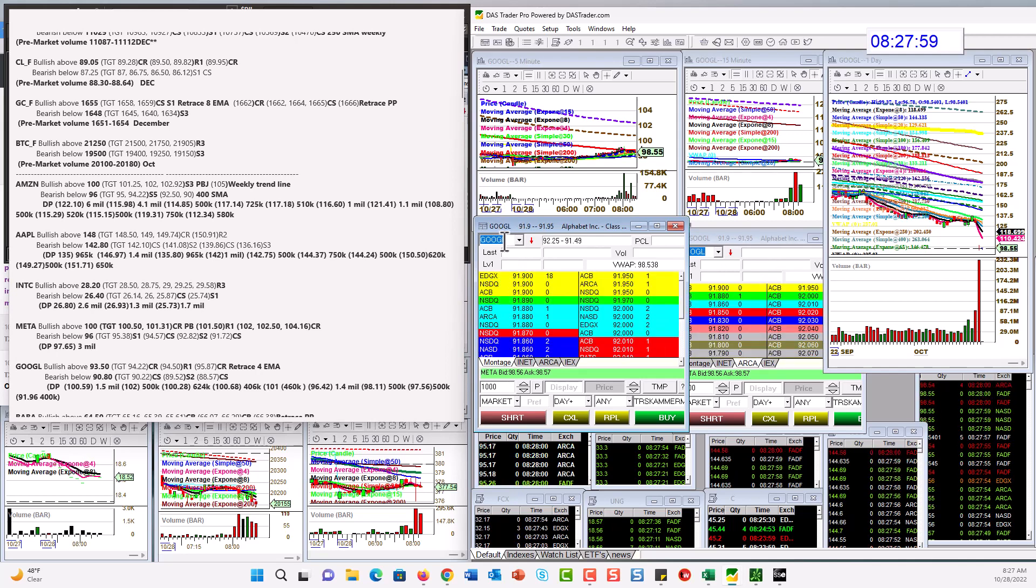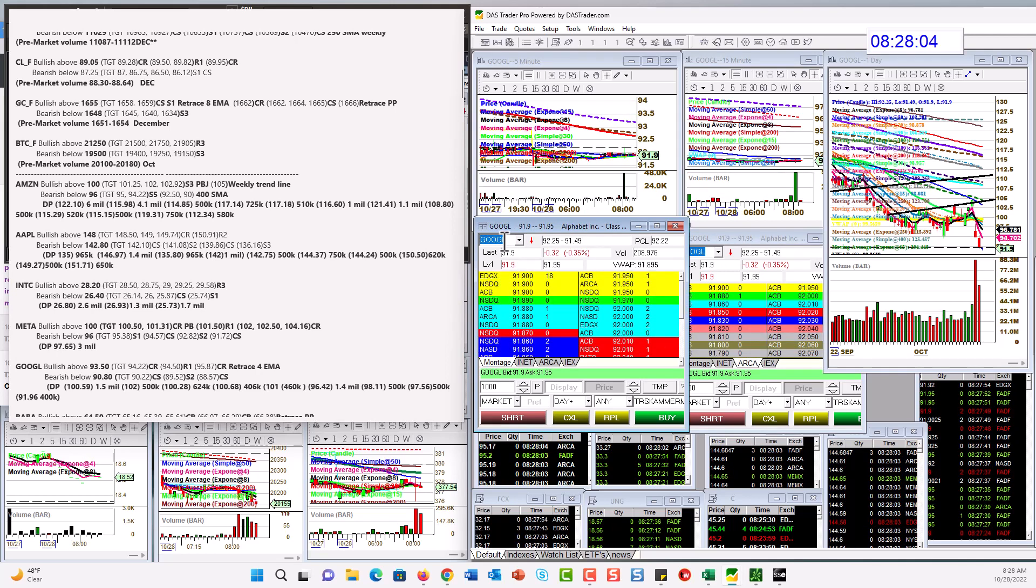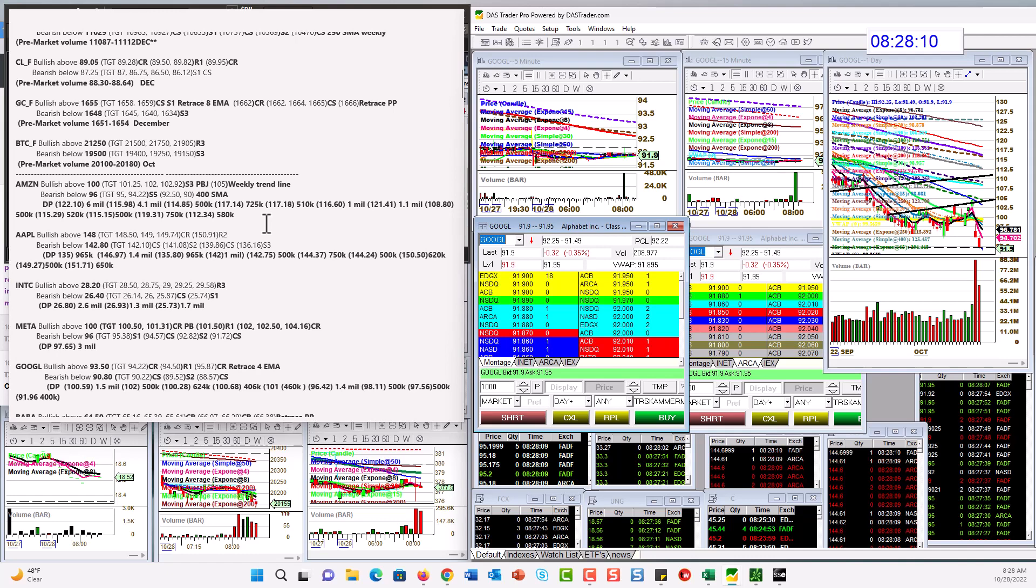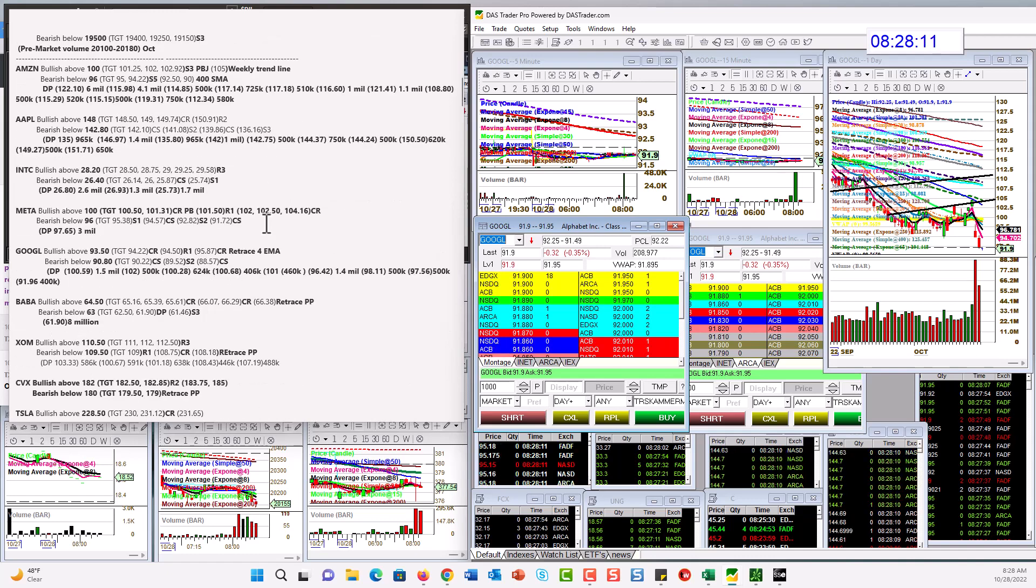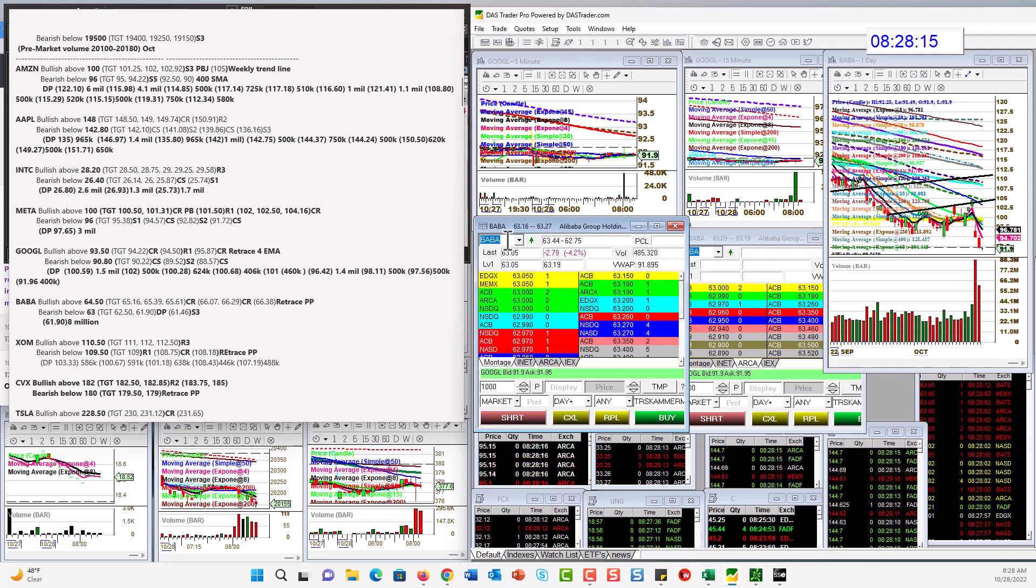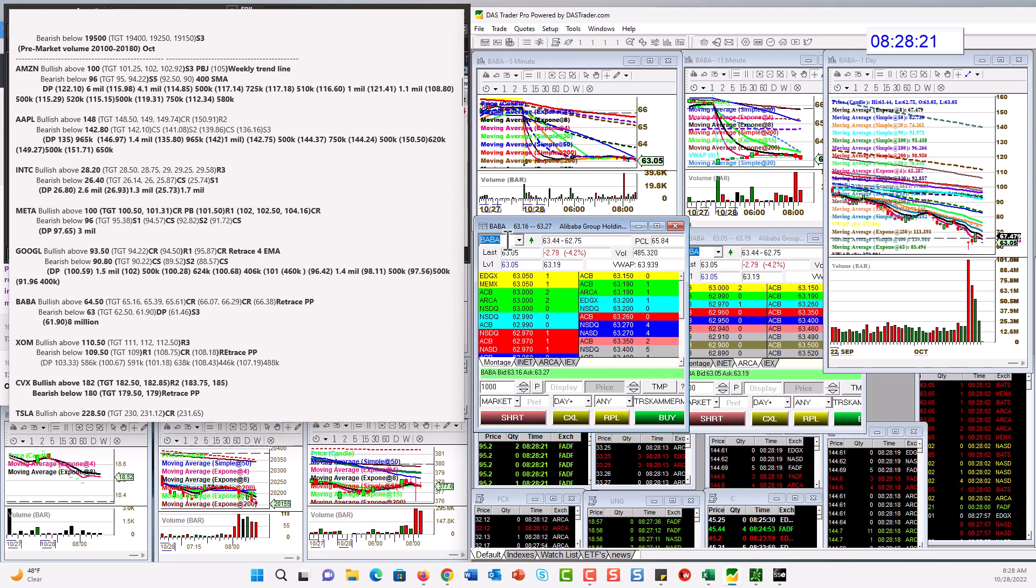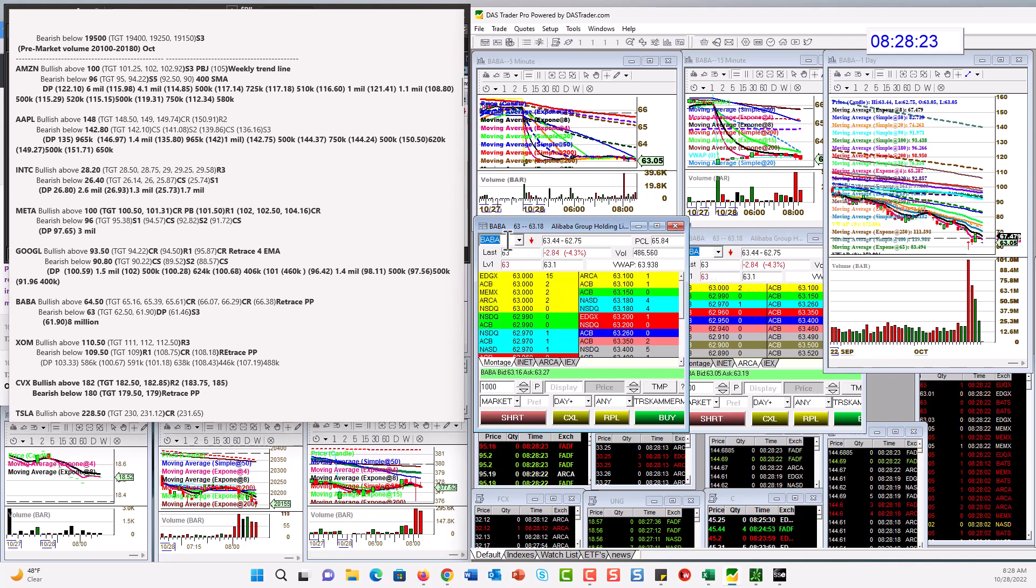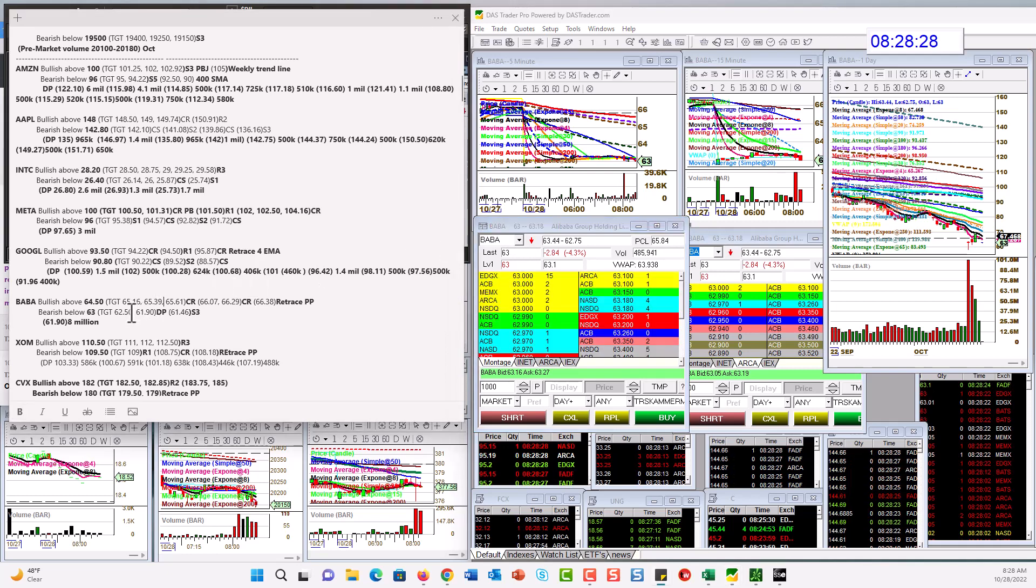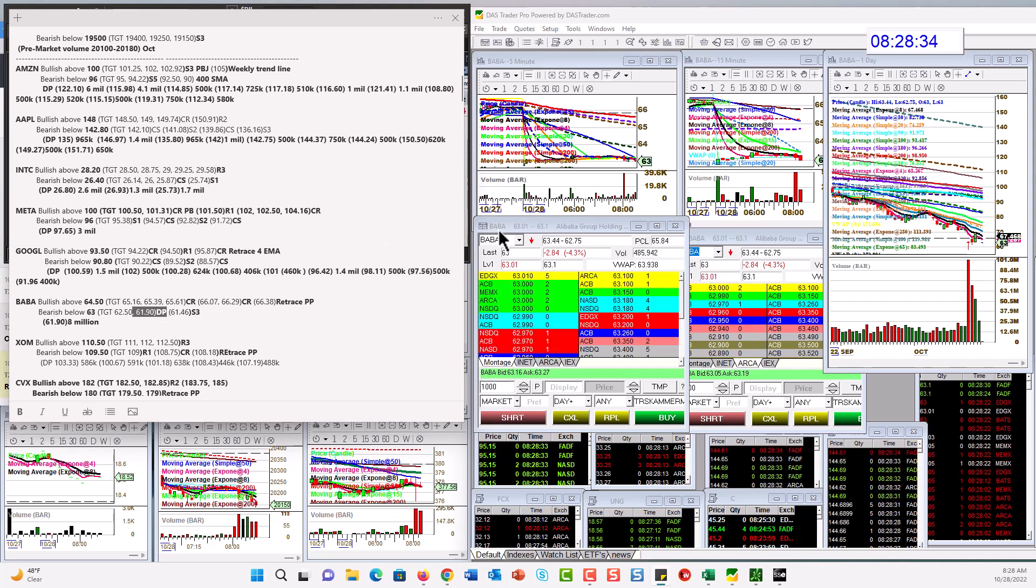Let's check out Google. Bullish above $93.50 today. Bear below $90.80. Let's check out BABA. I know we had big prints on FXI. Just couldn't find a great day trading level. But BABA. Bullish above $64.50. Bear below $63 for a retrace. To the dark pool massive $8 million print. If we close below $61.90, that's going to be very bearish in the big picture.